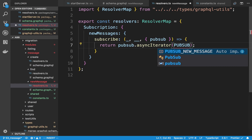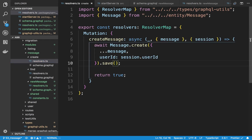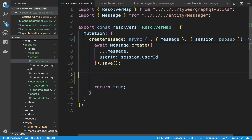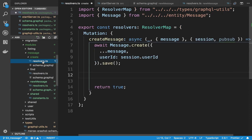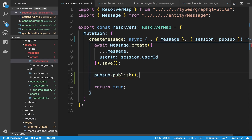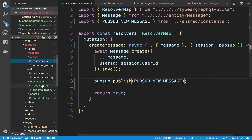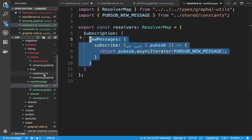We're going to use this constant to publish in our new message mutation. Whenever we create a message right here, I can access the pubsub and call pubsub.publish. That will alert everyone who has subscribed that a new message is published. It's important to use the same key — PUBSUB_NEW_MESSAGE — so it matches the subscription and knows which particular subscription it's updating, because you might have multiple subscriptions.